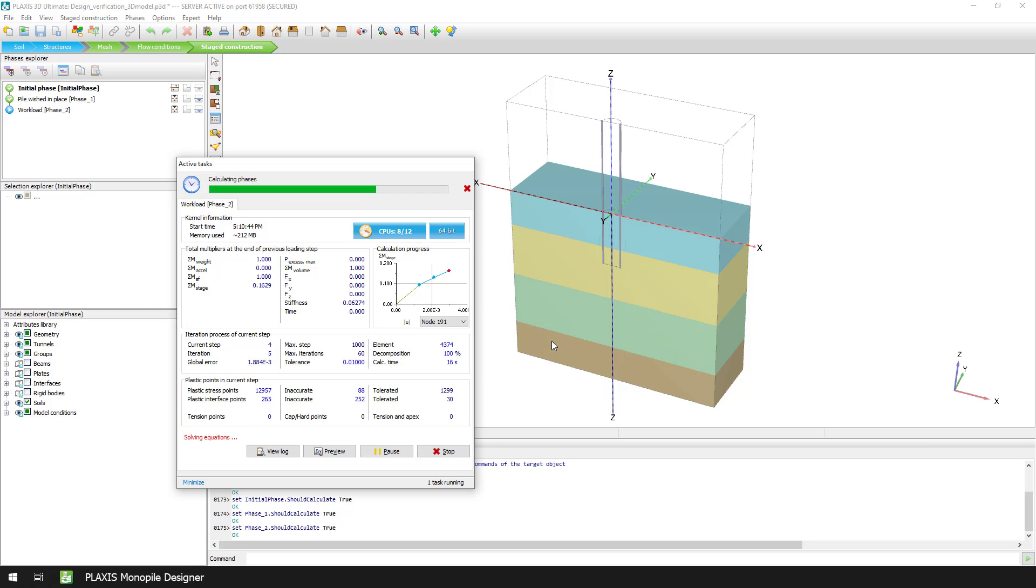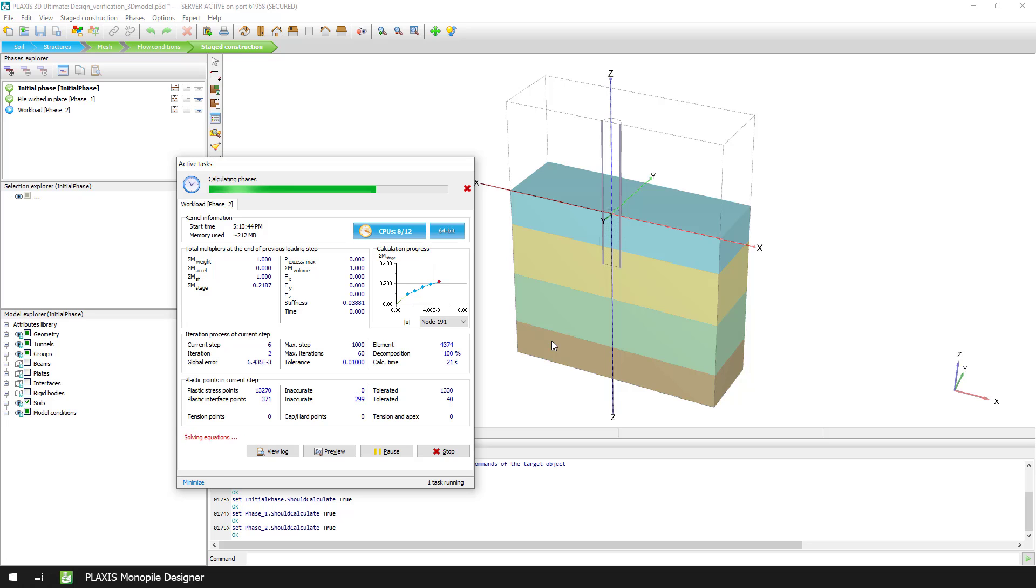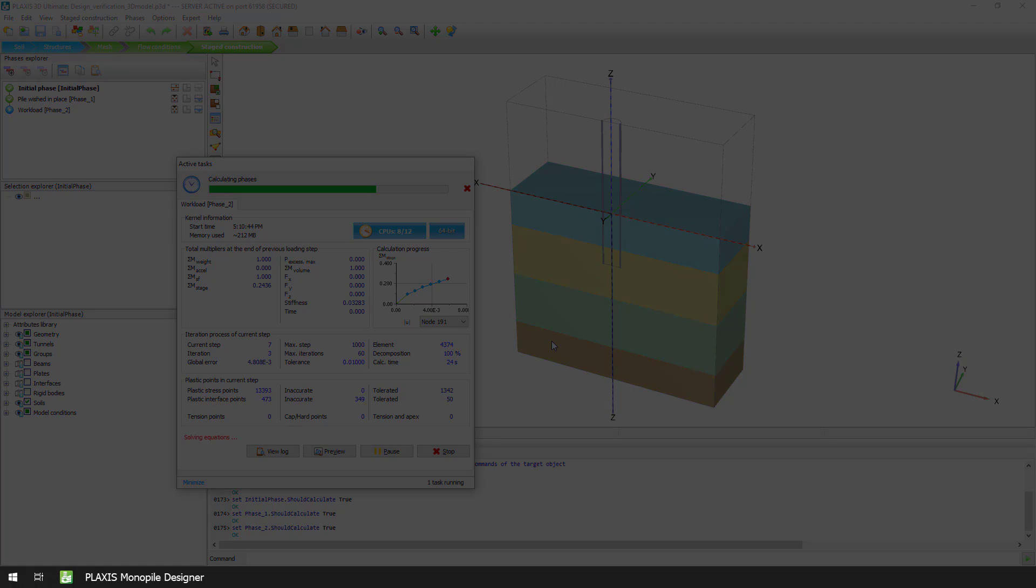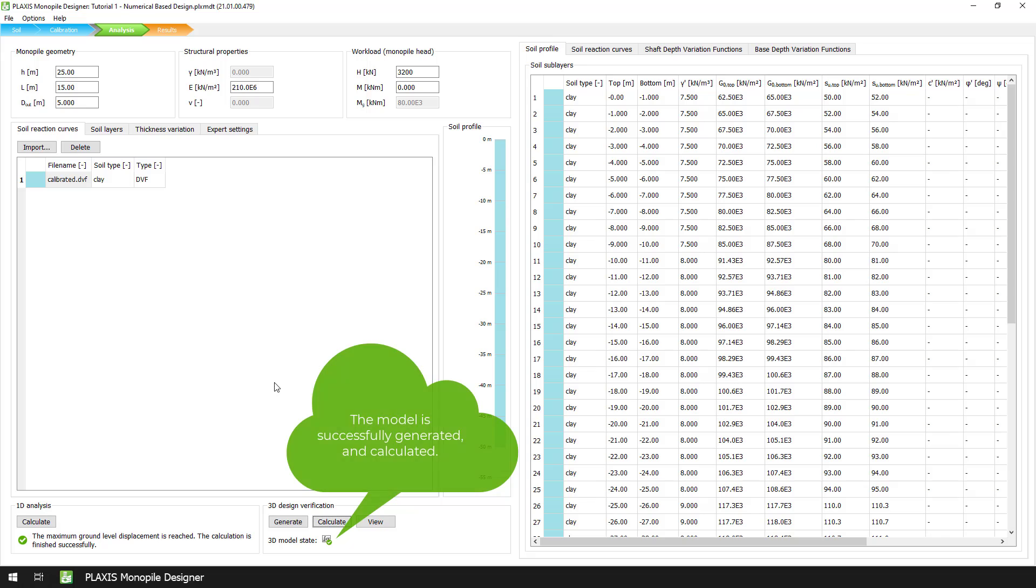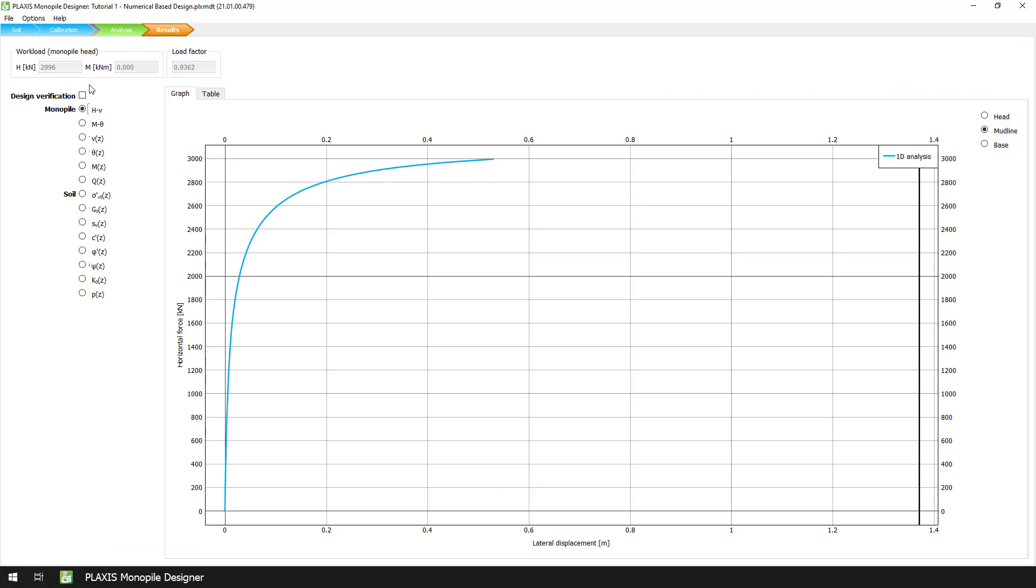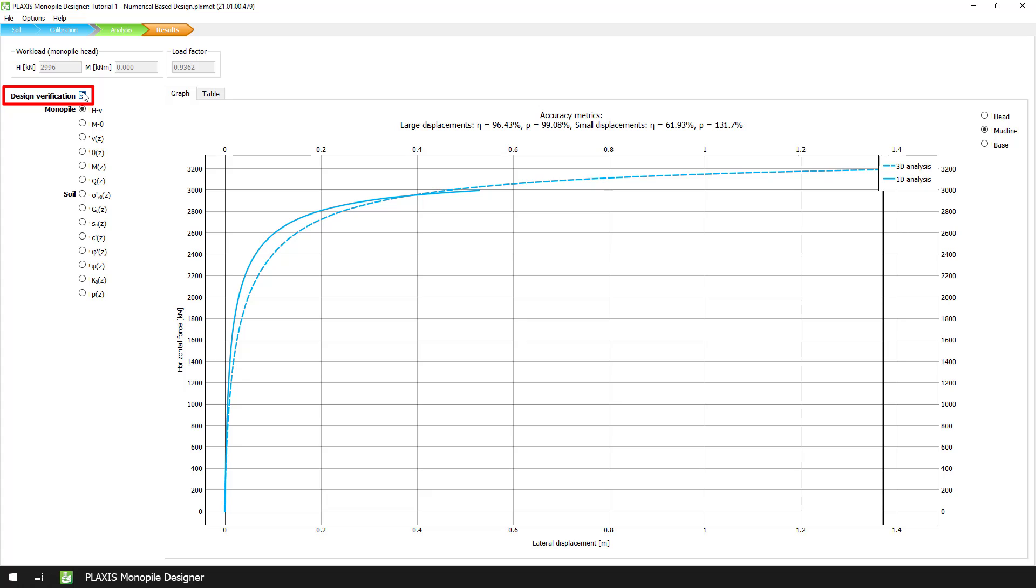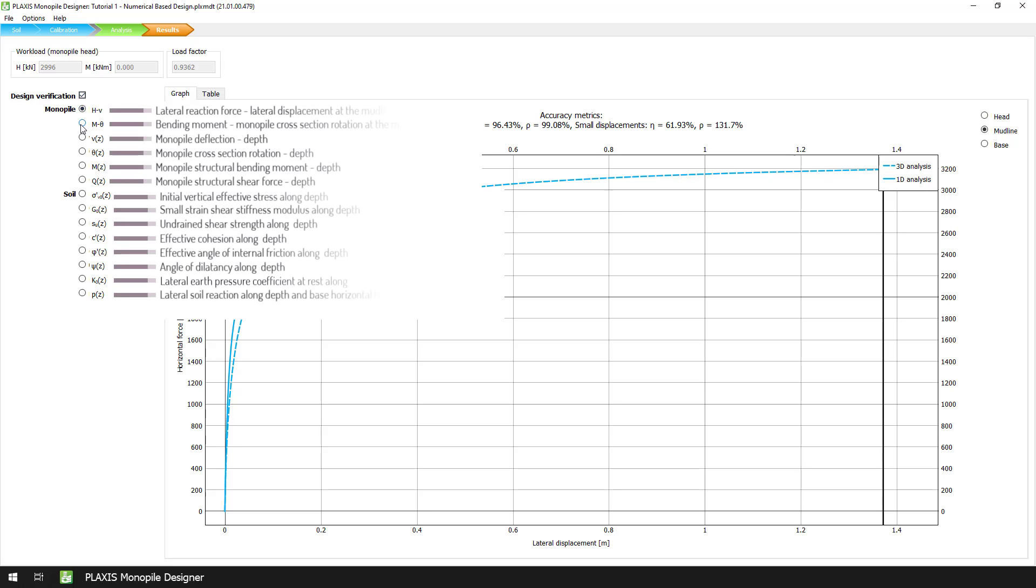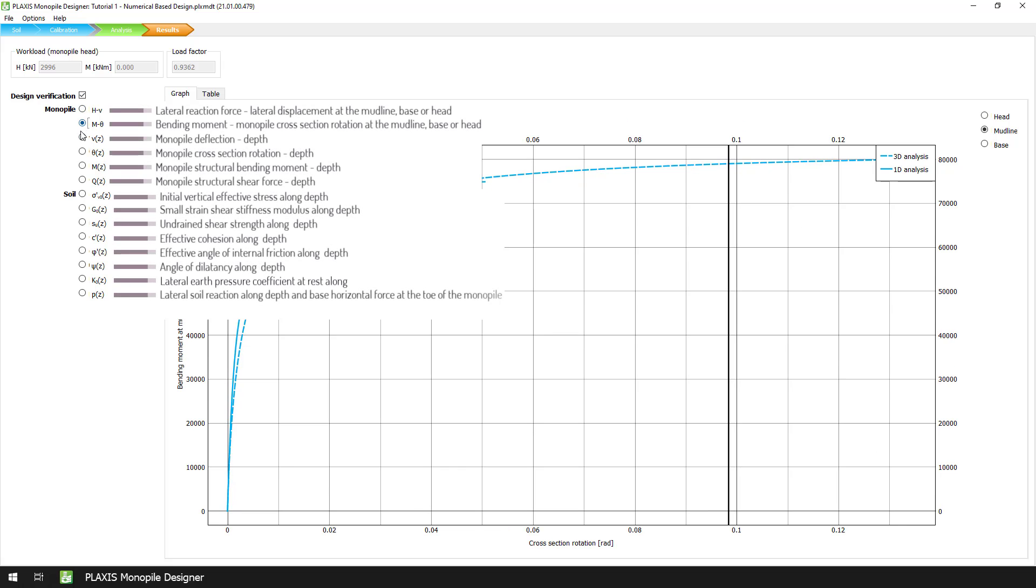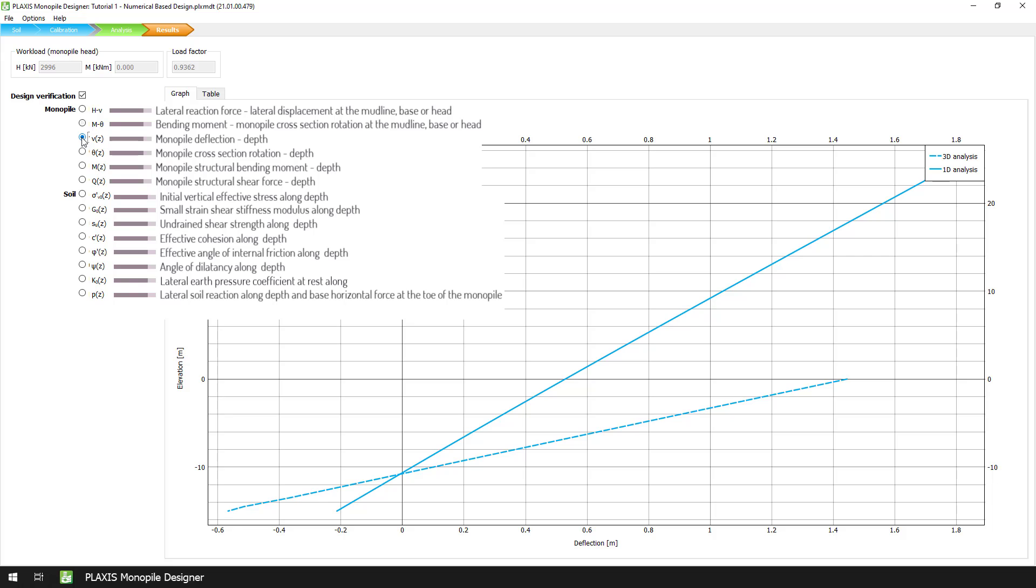This enables the comparison of the results between the 3D model and the 1D model. The next step in our workflow is to compare and verify our results. To do that, we proceed to results mode and then select the design verification checkbox. We can now compare the results of the 1D and the selected 3D model by inspecting the horizontal force to lateral displacement graph at mudline. The high values of the accuracy metric eta indicates that the calibration of the 1D model was done successfully via the parameterization procedure. We may also compare the response of the 1D and 3D models by inspecting the remaining graphs.